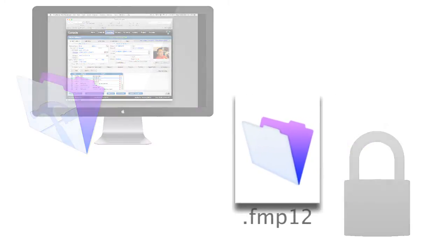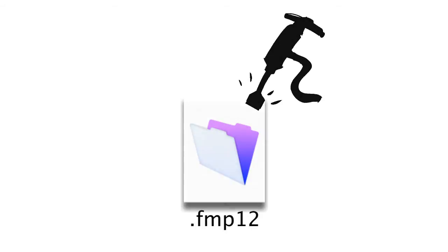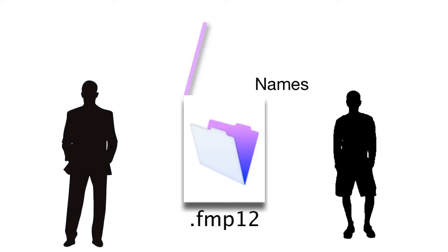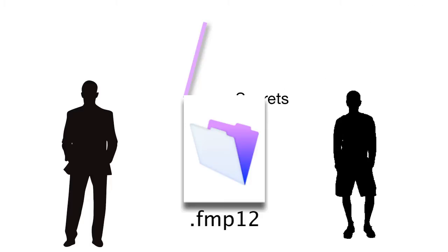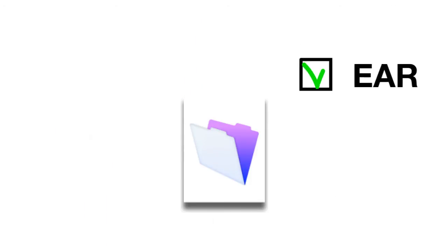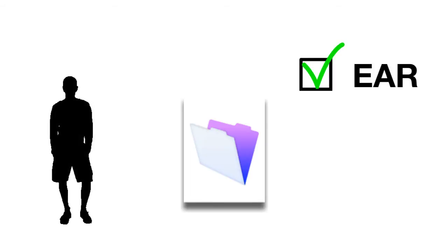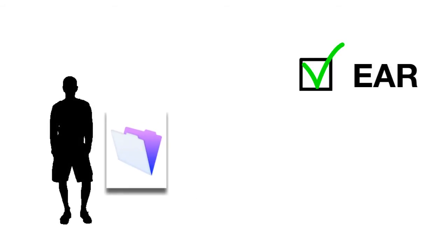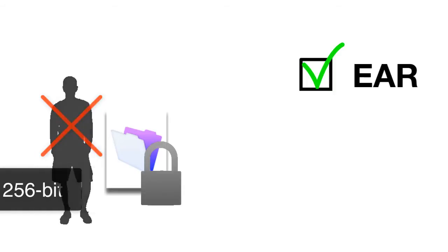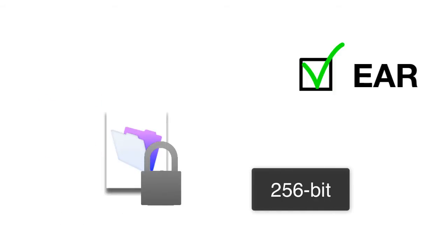Now FMP12 files themselves are fairly difficult to pop open and the information there is fairly unintelligible and unreadable. But a clever developer or hacker can pop open a FMP12 file and get out of it useful information. By enabling EAR, or encryption at rest, a hacker that actually gets access to the FMP12 file itself will be unable to break into the file and read the information because the data in the file is encrypted at a 256-bit level.